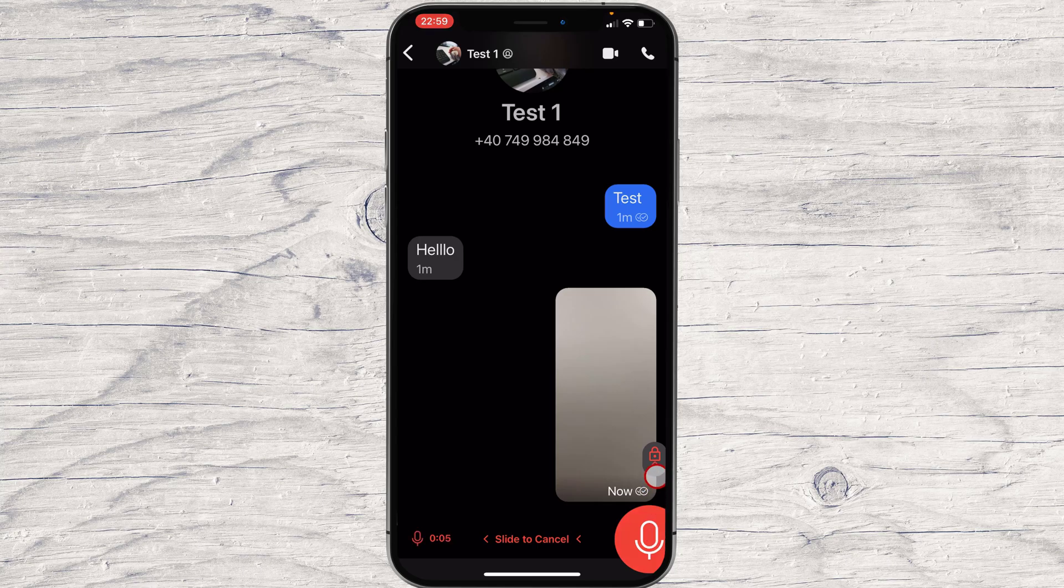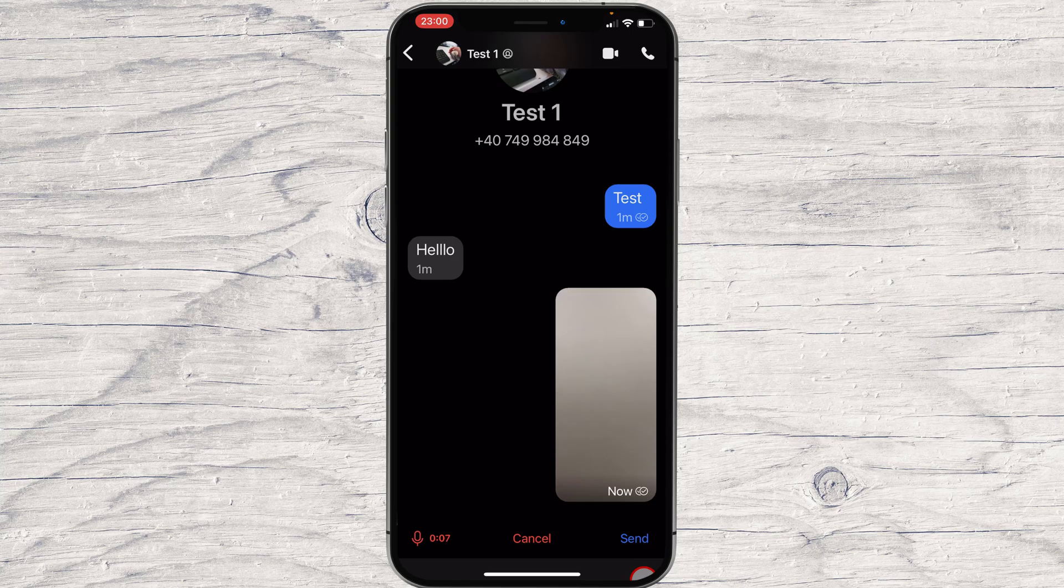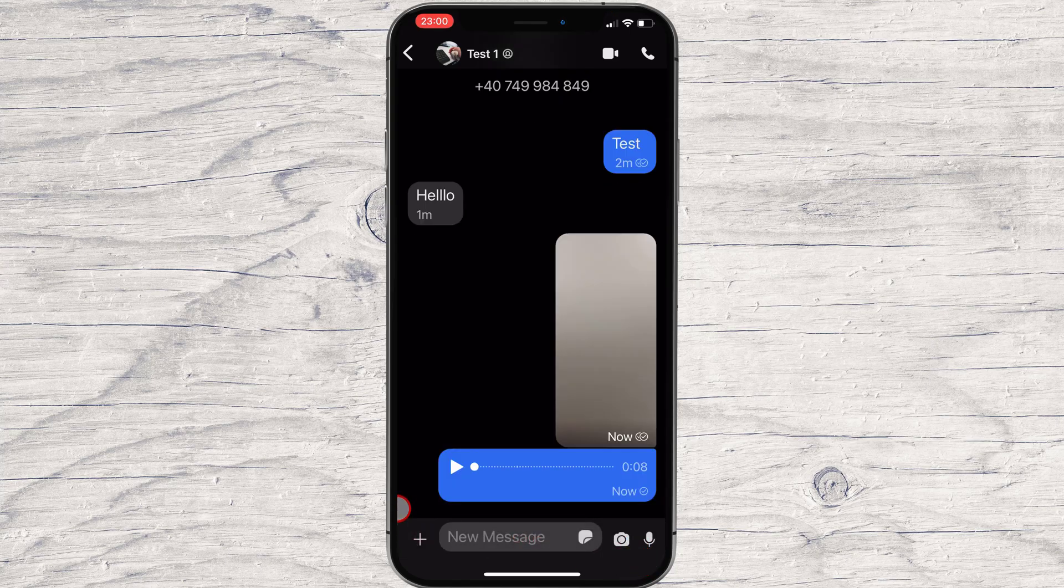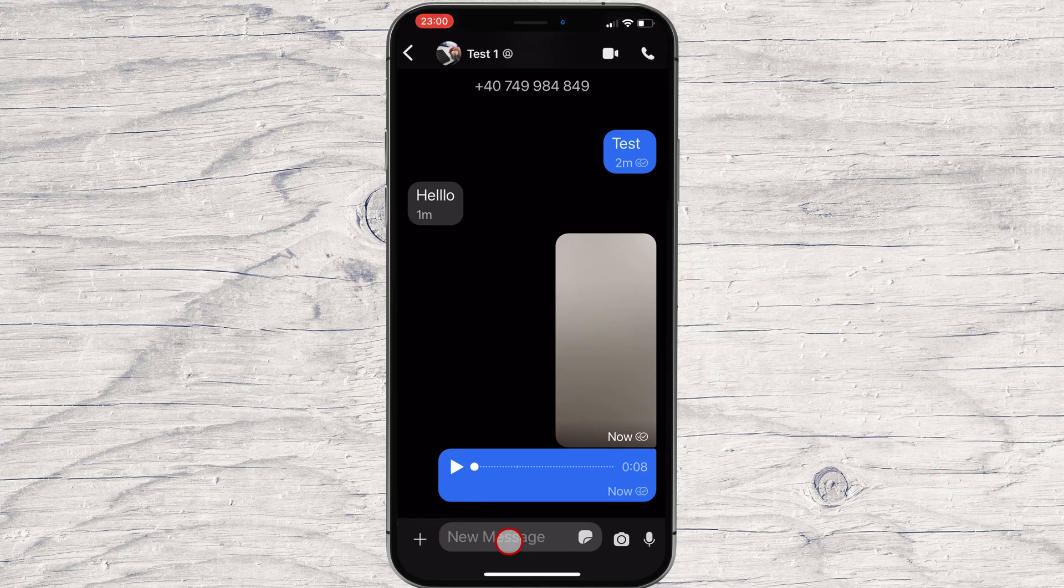If you tap on the top of the conversation where it is the name of the person, you will get in an admin zone for this conversation. You will be able to set up disappearing messages, mute notifications, or custom notifications.